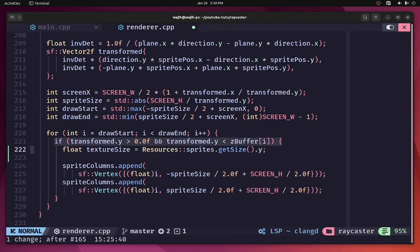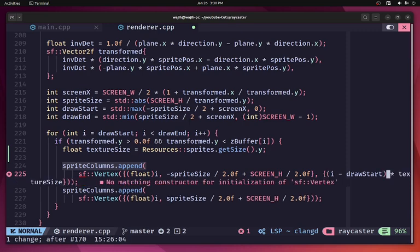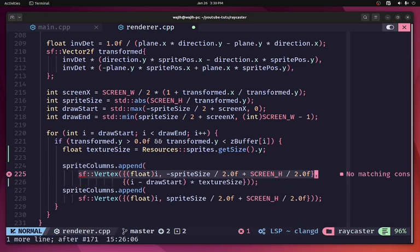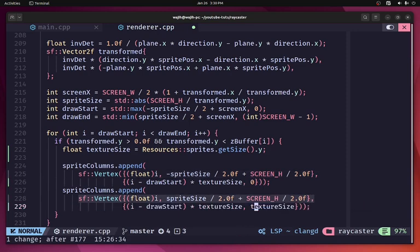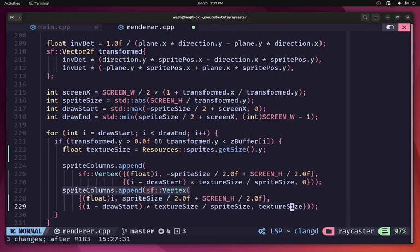Now we need to calculate the correct texture coordinates. We'll create a float called texture_size and set it to resources.sprites.getSize().y, because y represents the size of an individual texture in the sprite. For the x coordinate we take our current column i, subtract the draw start column, and multiply by texture_size. For y we start at zero and end at texture_size. Note that i minus draw_start doesn't give a normalized value — we need to divide by sprite_size first to normalize it, then multiply by texture_size to get the actual coordinate.